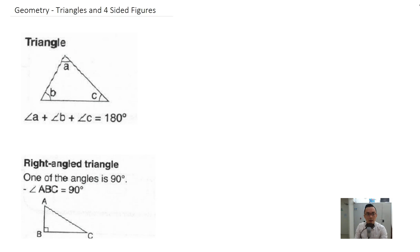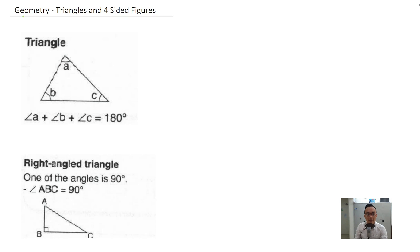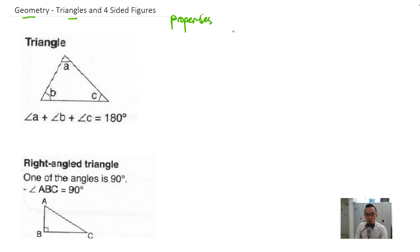In this lesson we are going to go through some basic things about geometry, which is basically your triangles and some four-sided figures like squares and rectangles. We'll be going through the properties and then after this we will look at some sample questions.